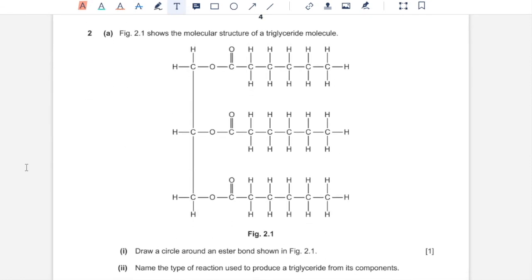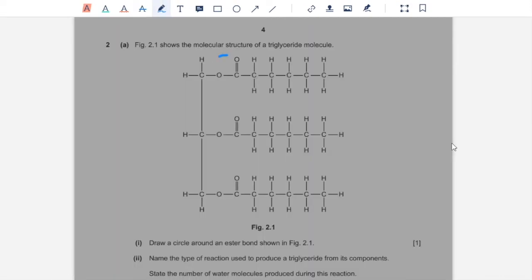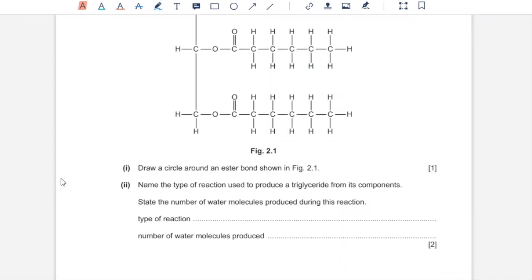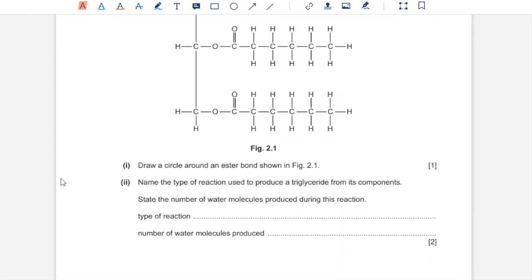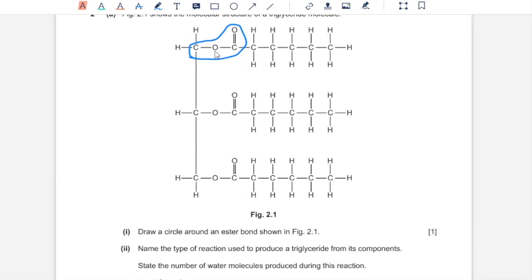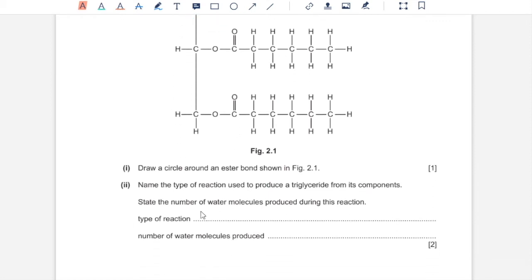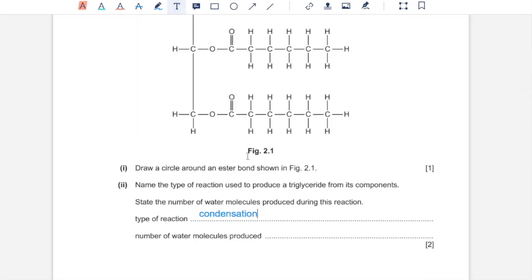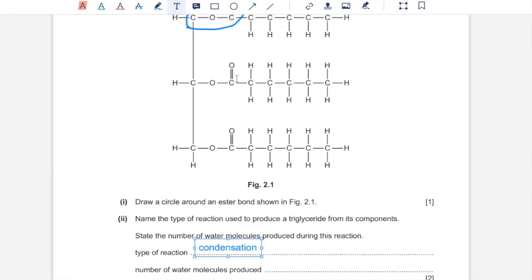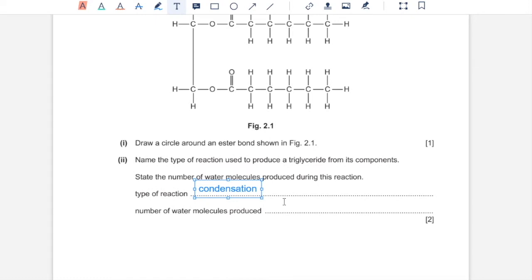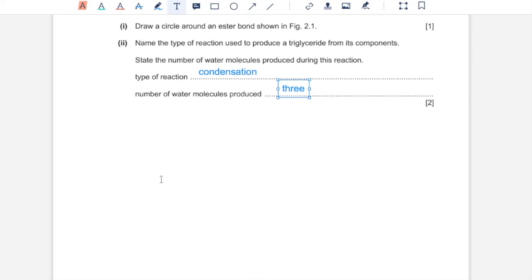Question 2A. Figure 2.1 shows the molecular structure of a triglyceride molecule. One, draw a circle around an ester bond shown in Figure 2.1. This is an ester bond over here. Two, name the type of reaction used to produce a triglyceride from its components. The formation of ester bonds from a glycerol molecule and three fatty acids would be a condensation reaction, because water molecules form in the process. For each single ester bond that forms, a water molecule forms as well. A total of three water molecules would be produced.